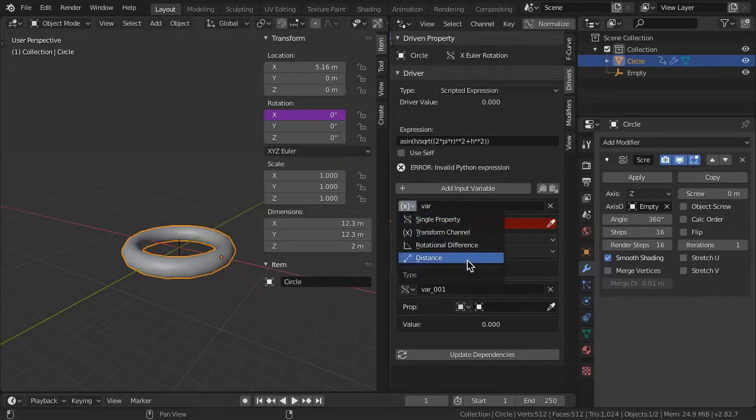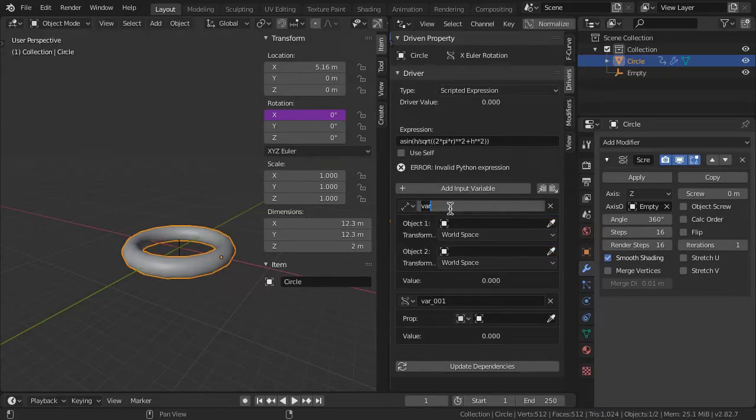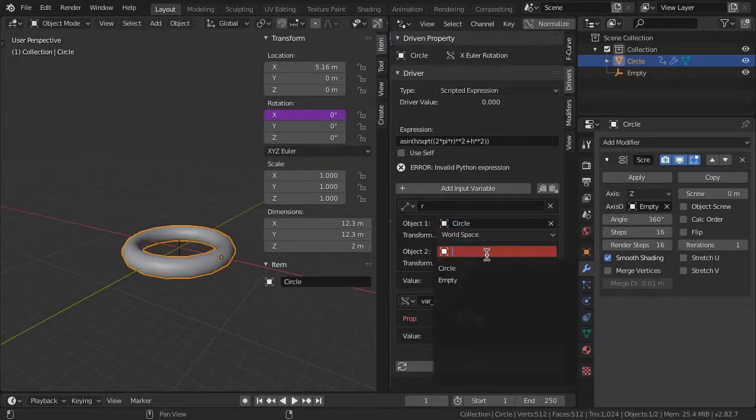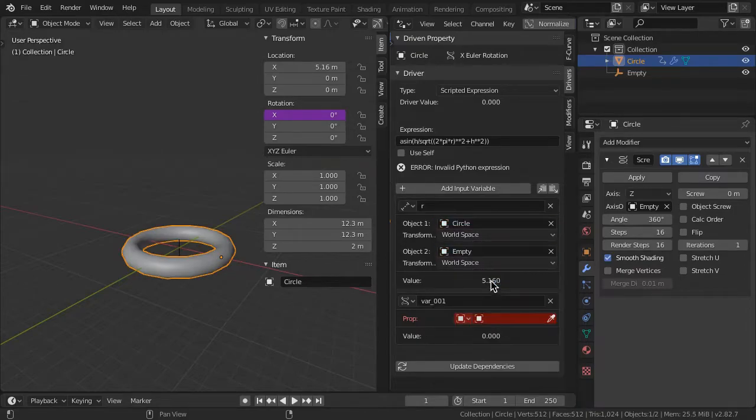One, a distance variable R for the radius of the spring. Set the profile circle as one object and the empty as the other.